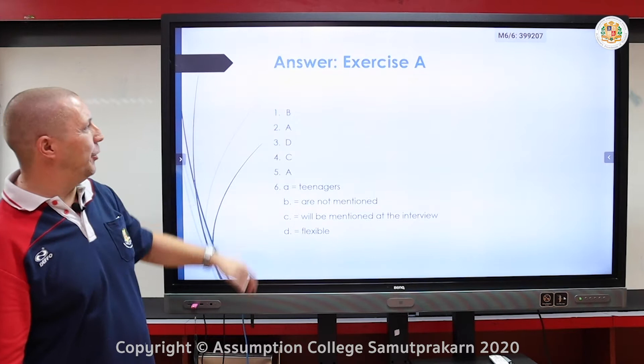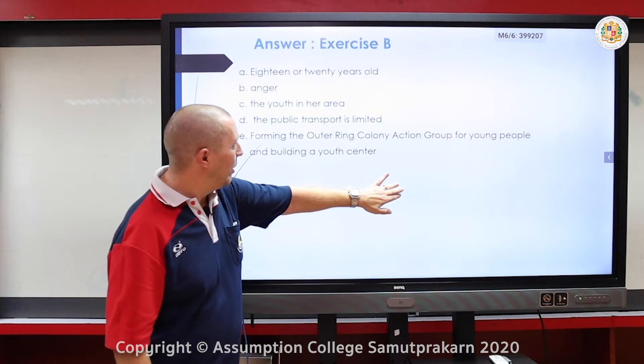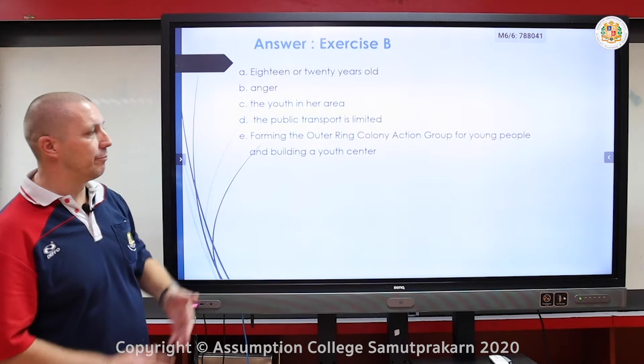I've broken it down quite easy for you. Exercise A — there were six things for exercise A. Have a look, here are your answers. And exercise B — here are your answers for exercise B.